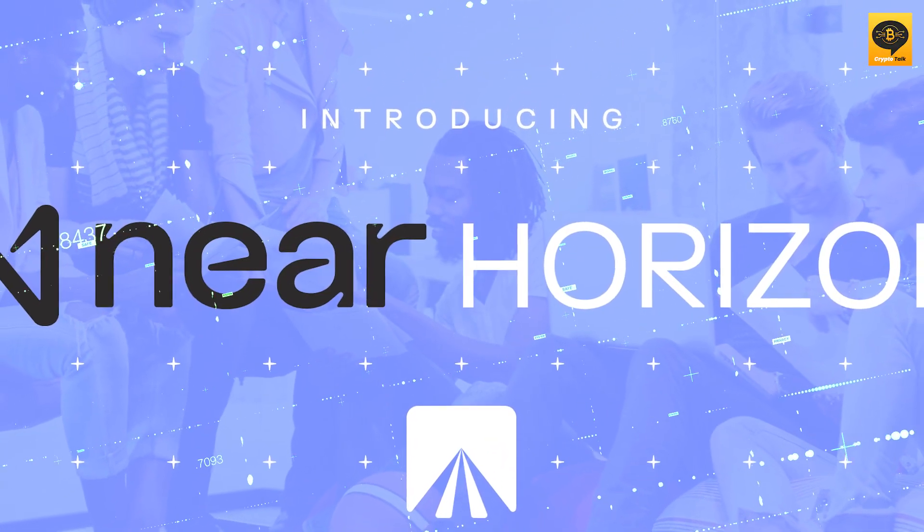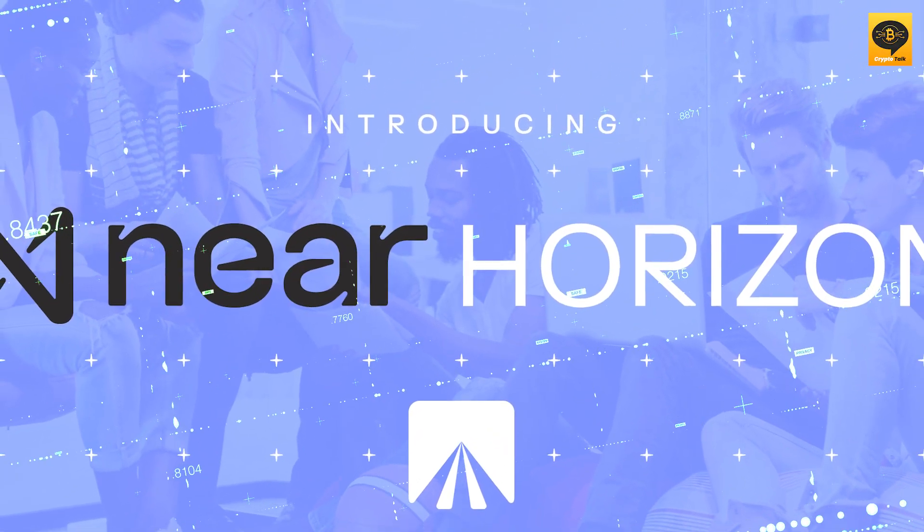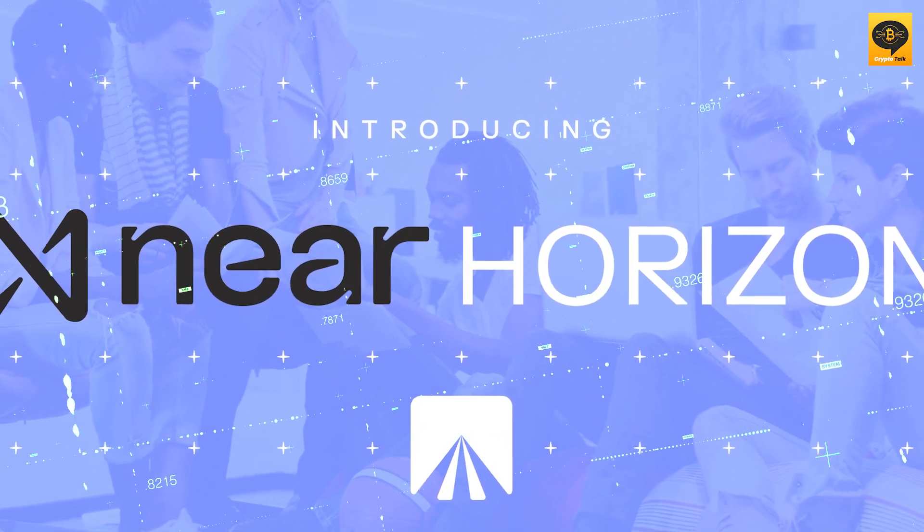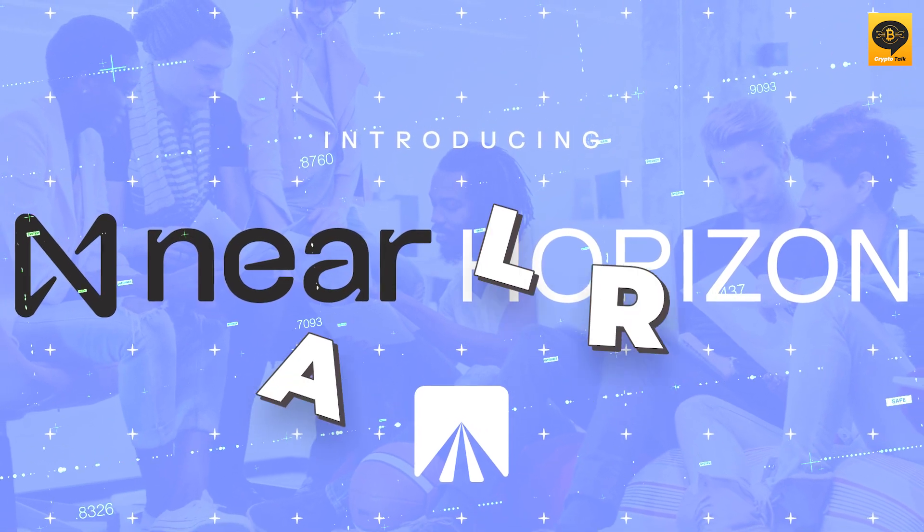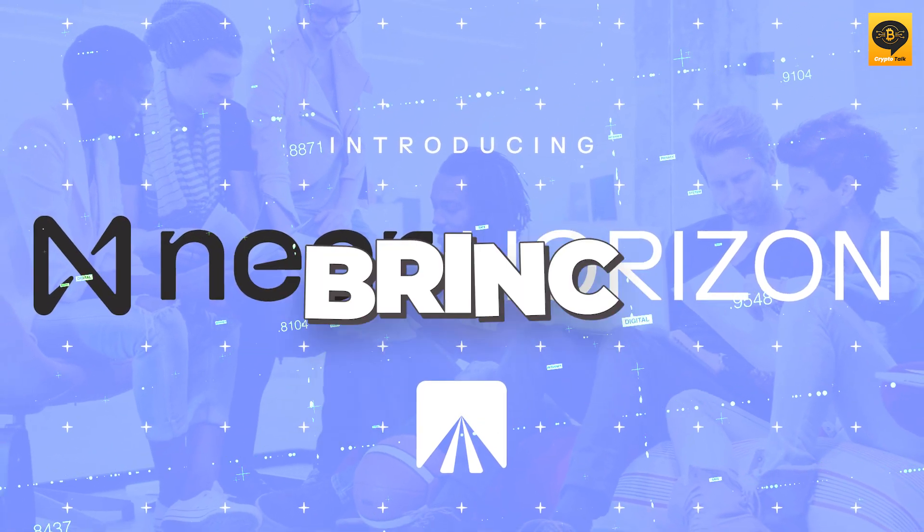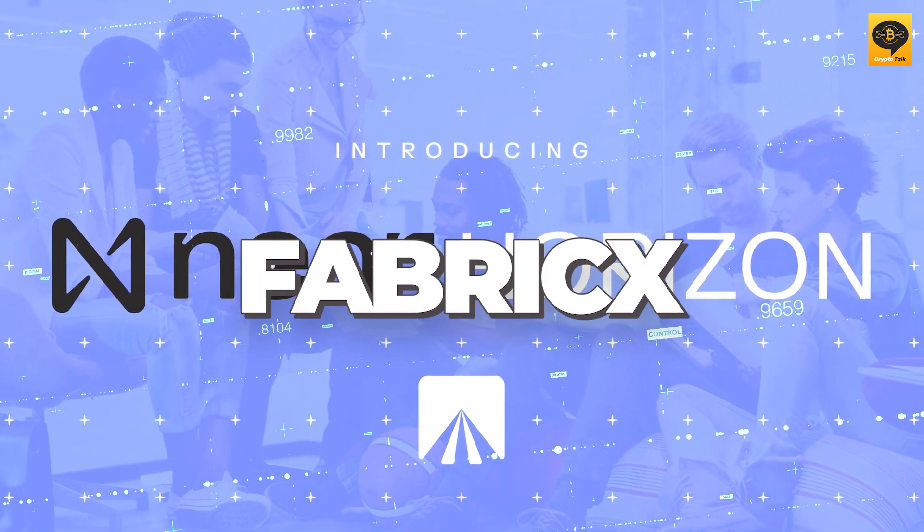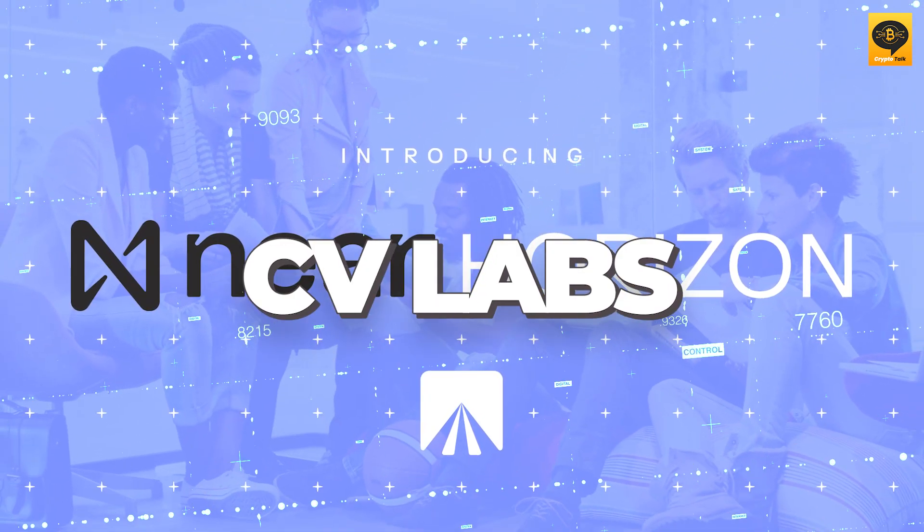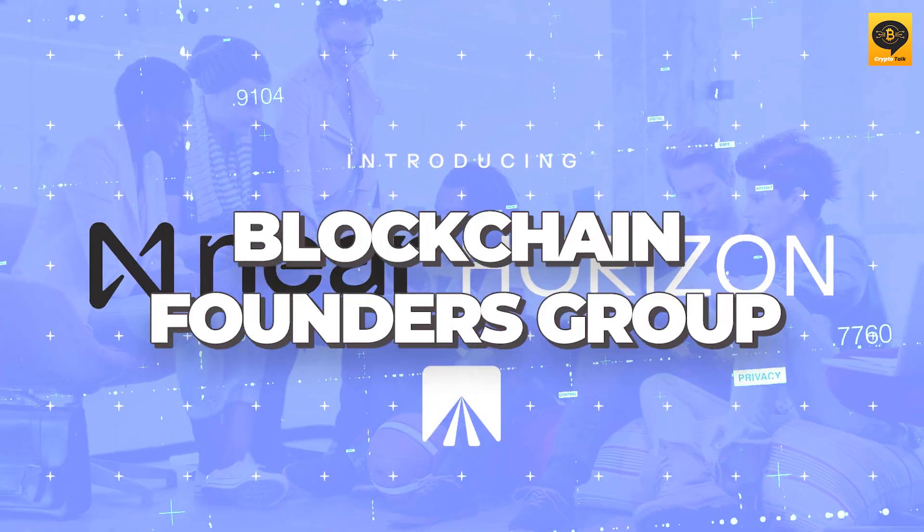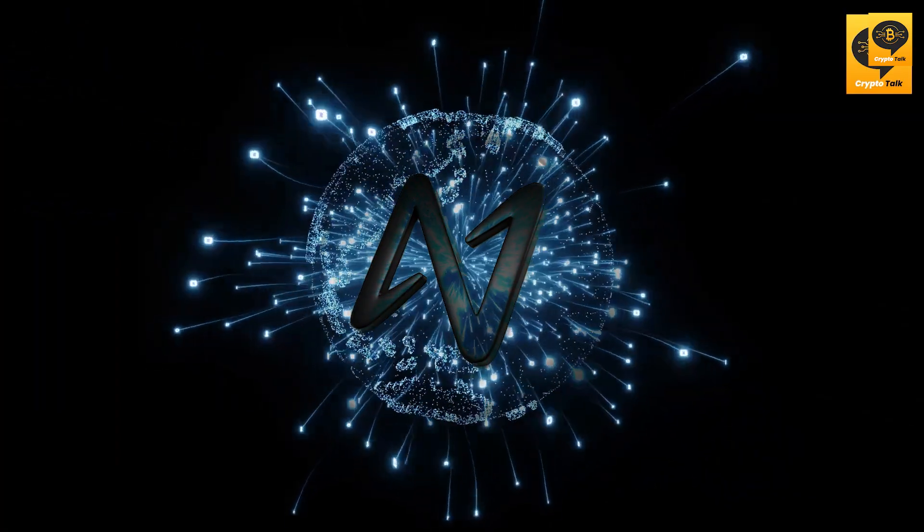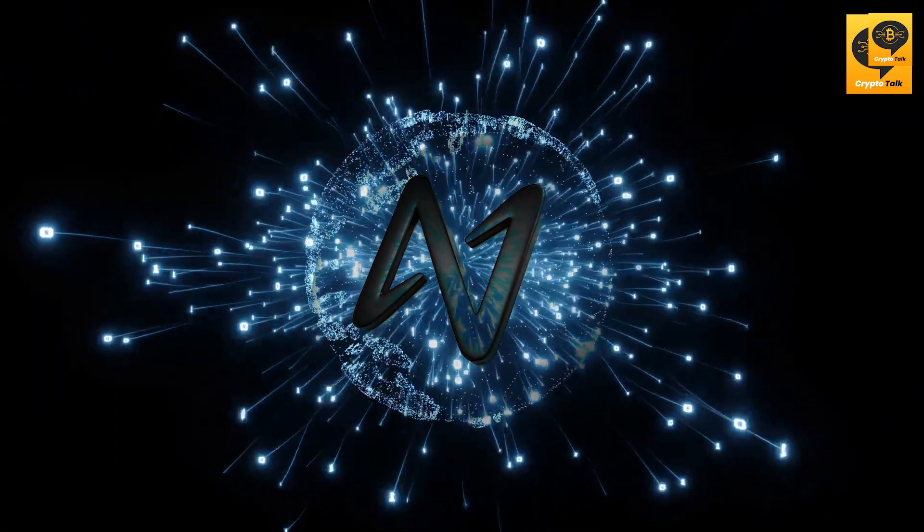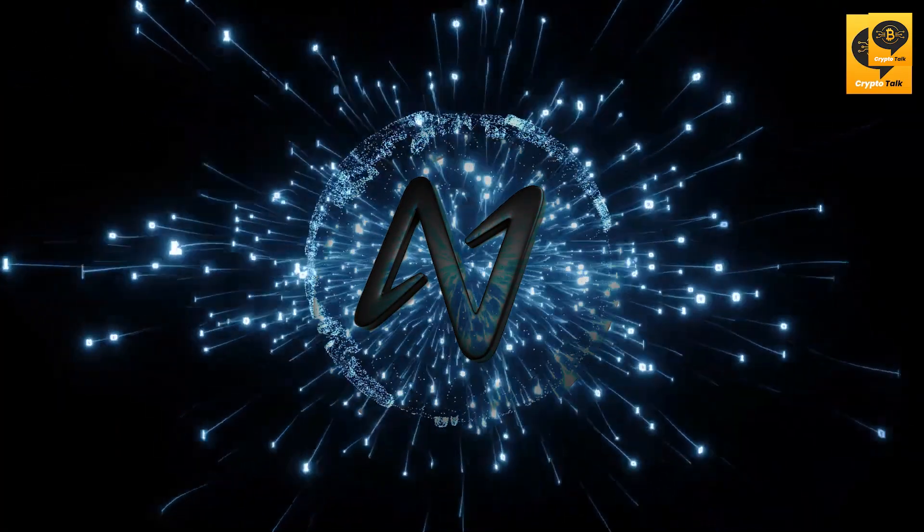Near Horizon also offers programs facilitated by Near Foundation partners, including Antler, Brink, Fabric X, CV Labs, and Blockchain Founders Group. These programs provide mentorship, business resources, and access to startup capital. With Near's commitment to fostering the growth of Web3 projects, it's no wonder that they're gaining momentum among founders and investors in the Web3 community.